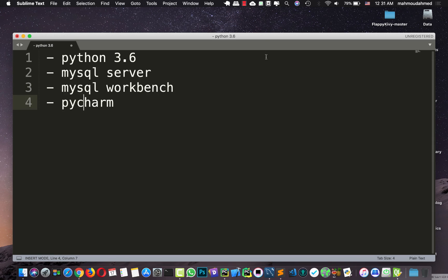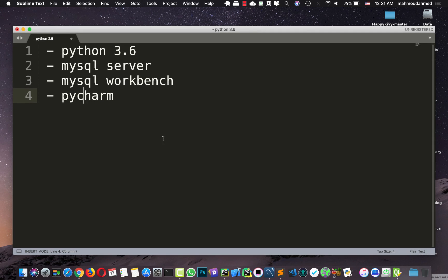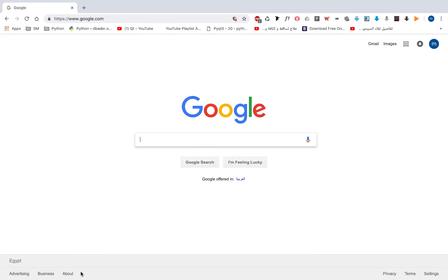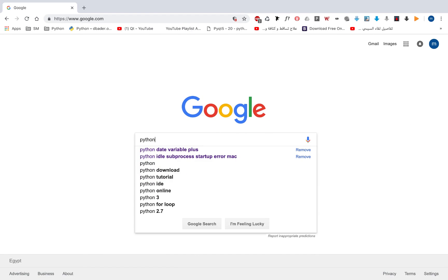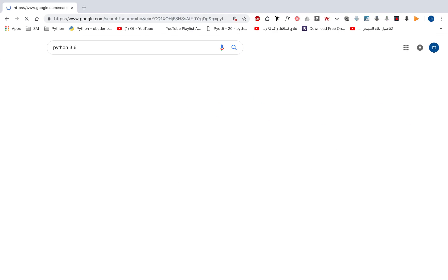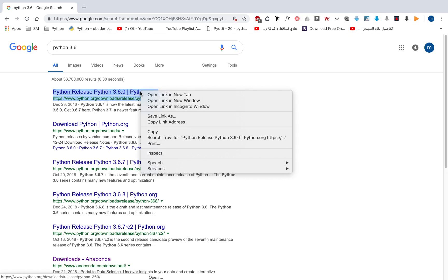So let's start downloading every one of those apps. First of all, I'm going to open Google and here I'm going to search for Python distribution sets.